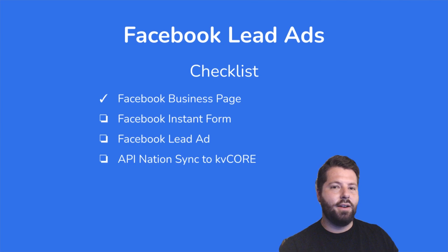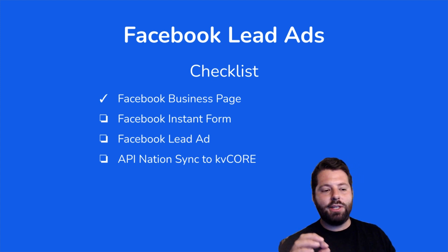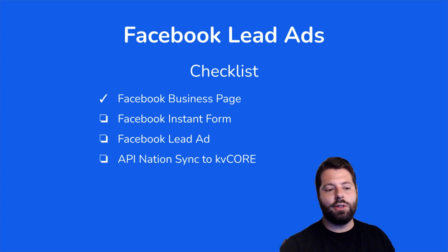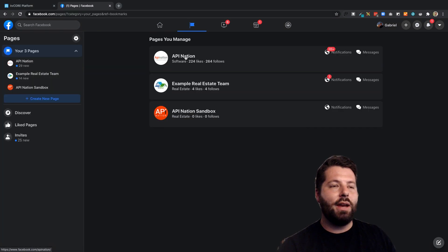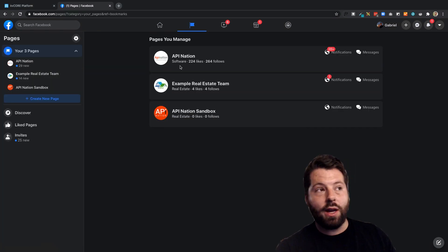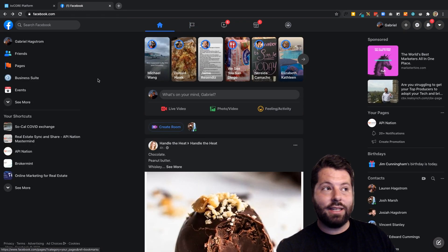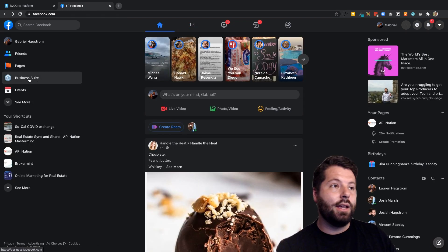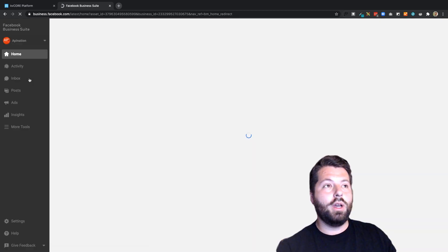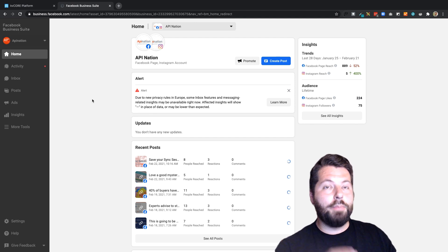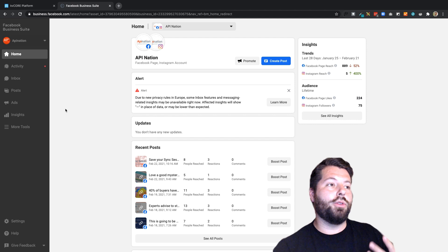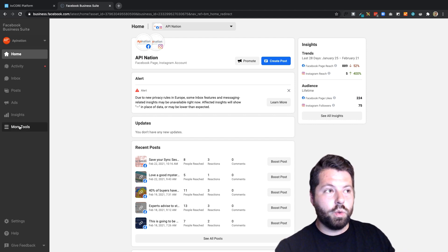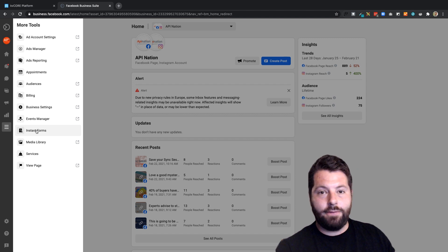Make sure your name or brand is clearly in the page name and description so people can find you easily among the hundreds of thousands of other real estate agents on Facebook. The more information you add about yourself, the easier it is for people to find you. Once you've set up your business page, the next step is to set up the instant form. Head over to Facebook Business Suite, where you can schedule posts, set up ads, and access insights. Go to More Tools — that's where instant forms live.